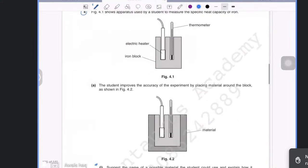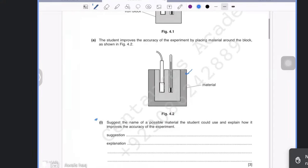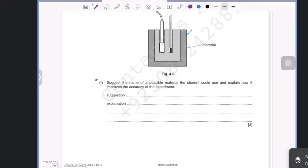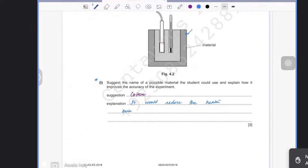The insulation is placed around the iron block to ensure heat energy is not lost to the surroundings. A suitable material would be cotton or a cloth — any insulator that will not melt — because it reduces the heat energy being dissipated to the surroundings.